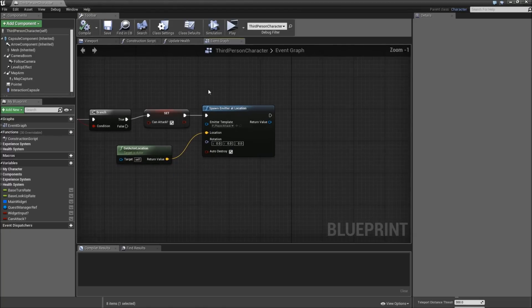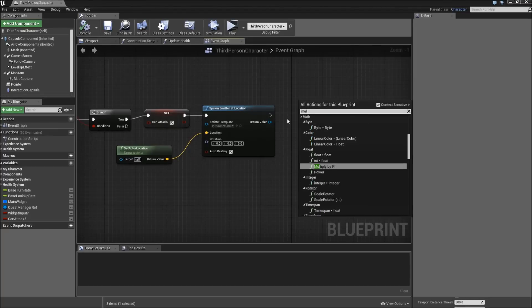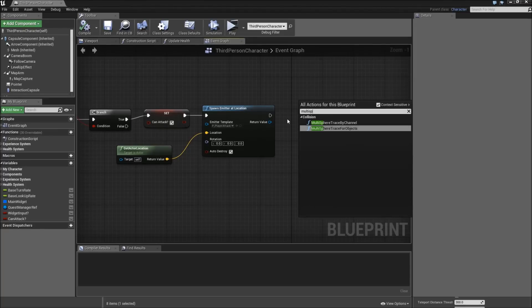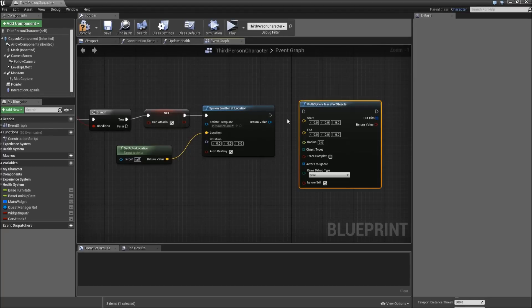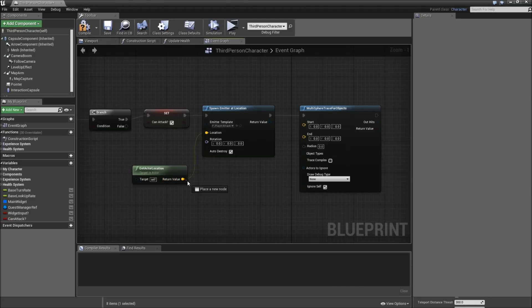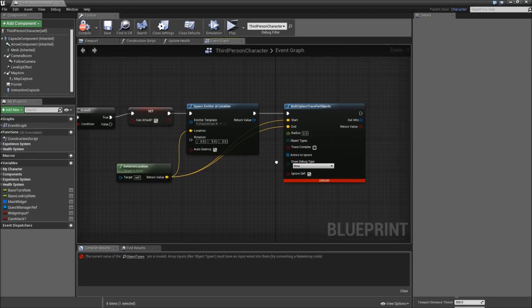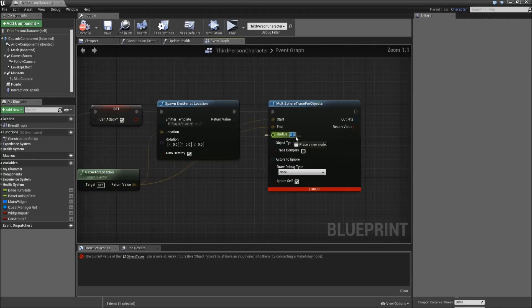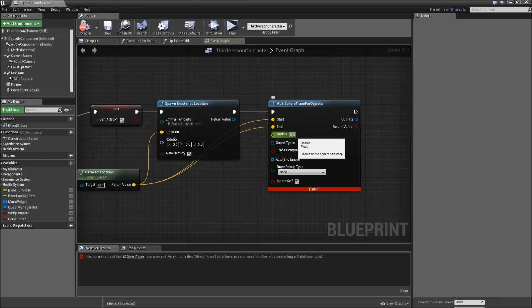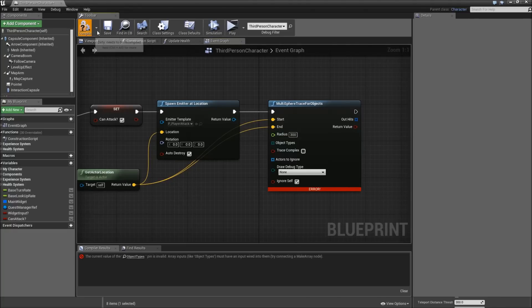And now we want to check whether we hit something. So what we do is a multi sphere trace for objects. Start and end of the sphere trace will be our actor location. Then you have to type in something for the radius. For me something like 300 worked fine.